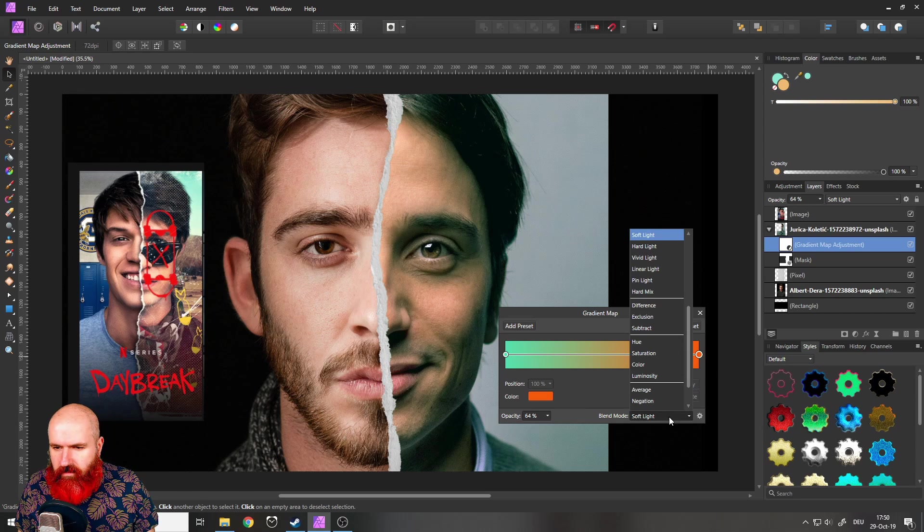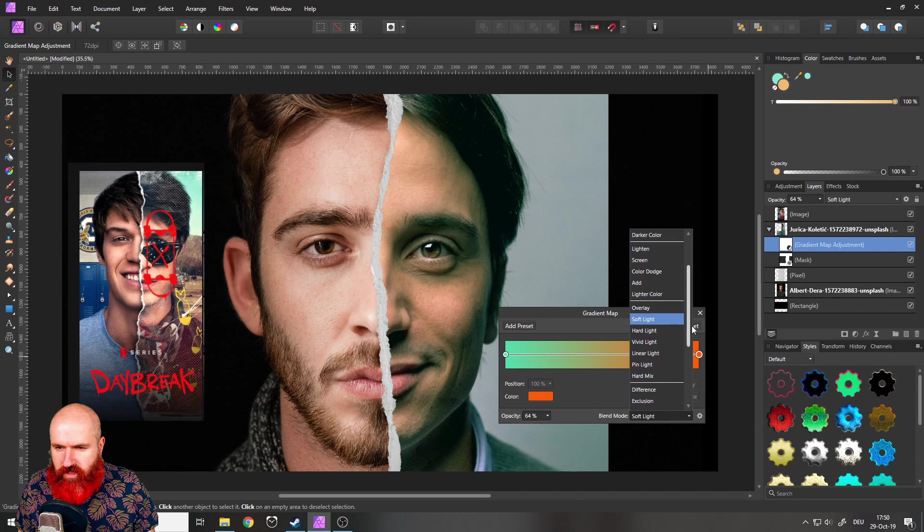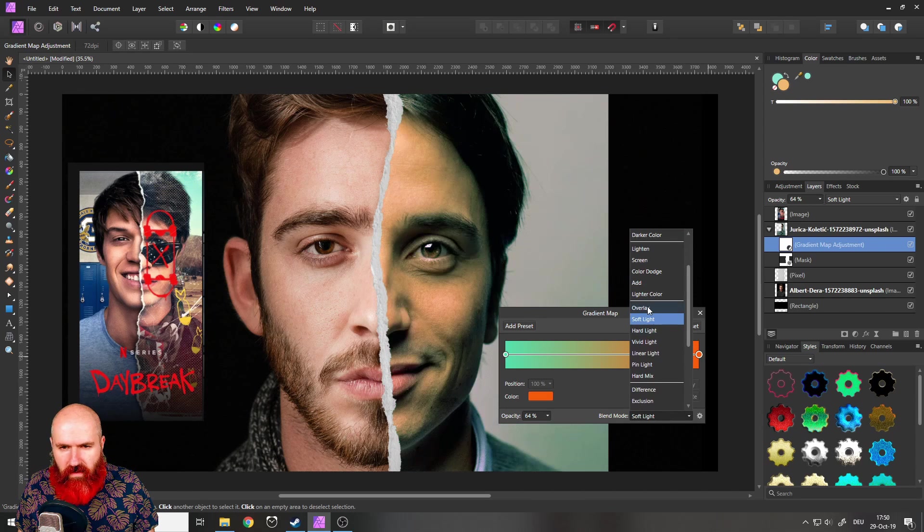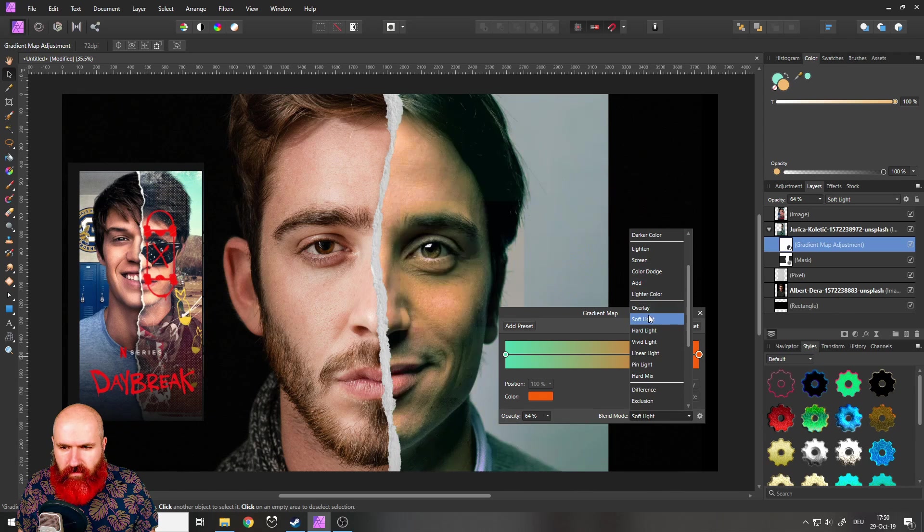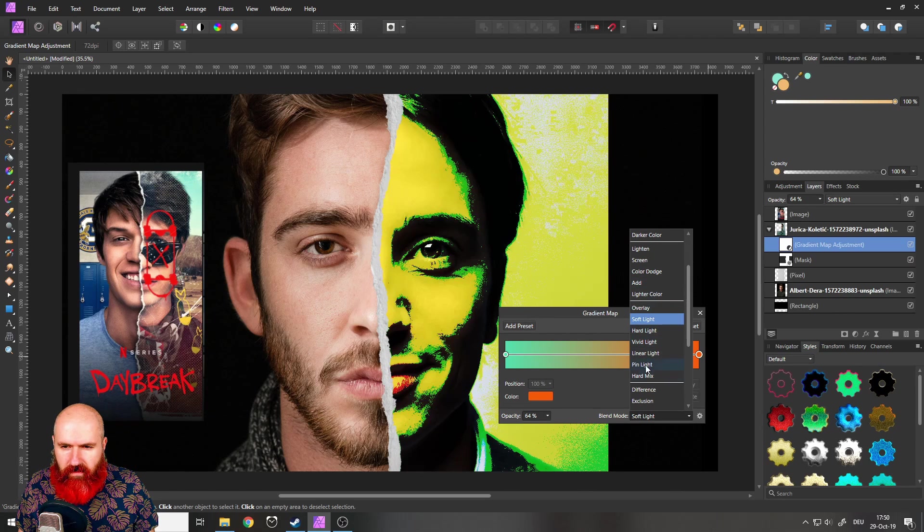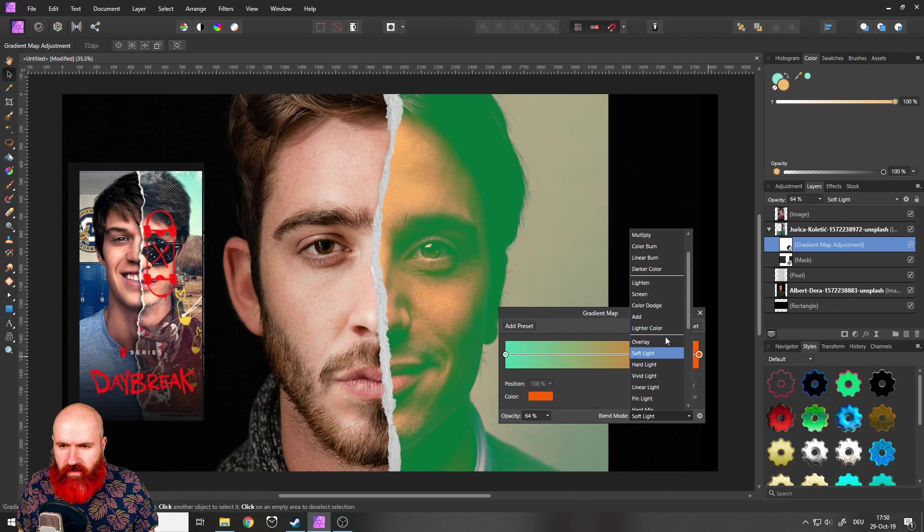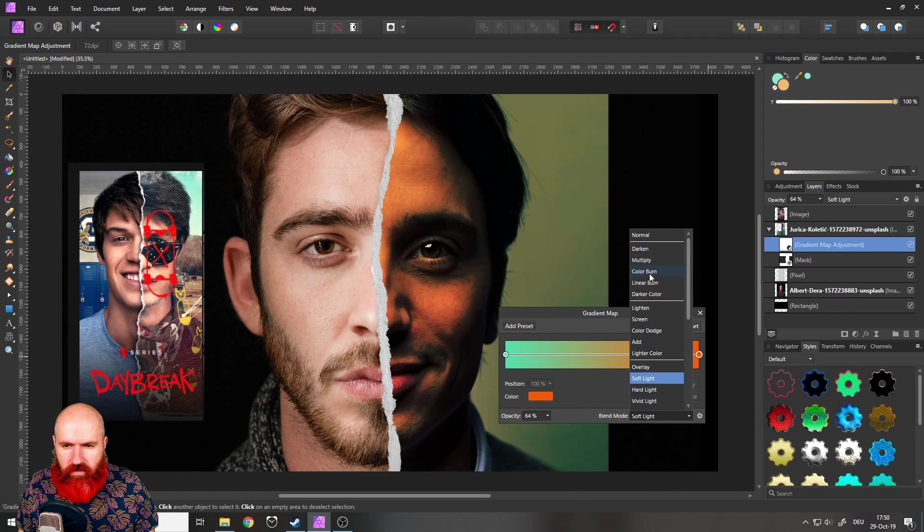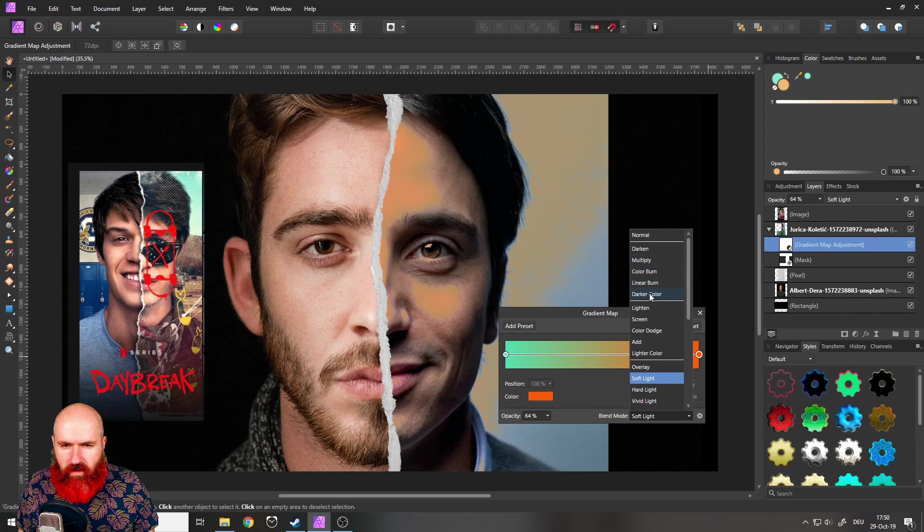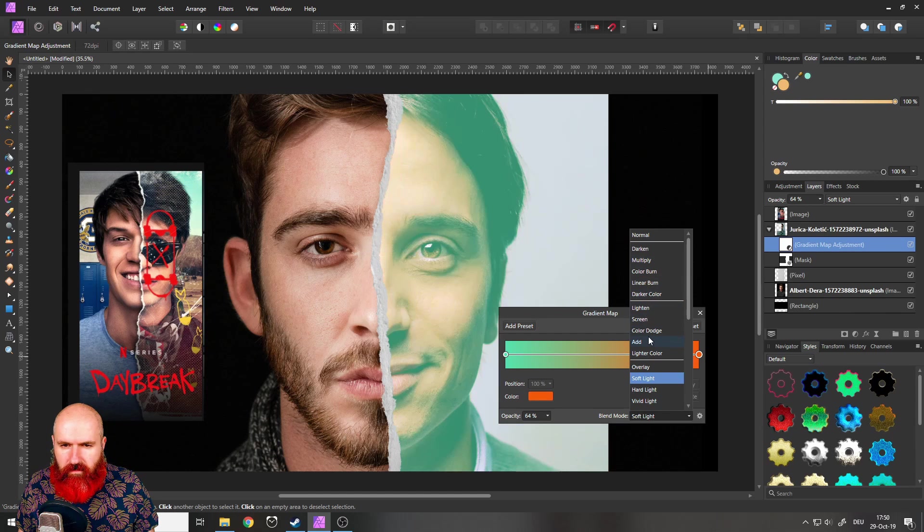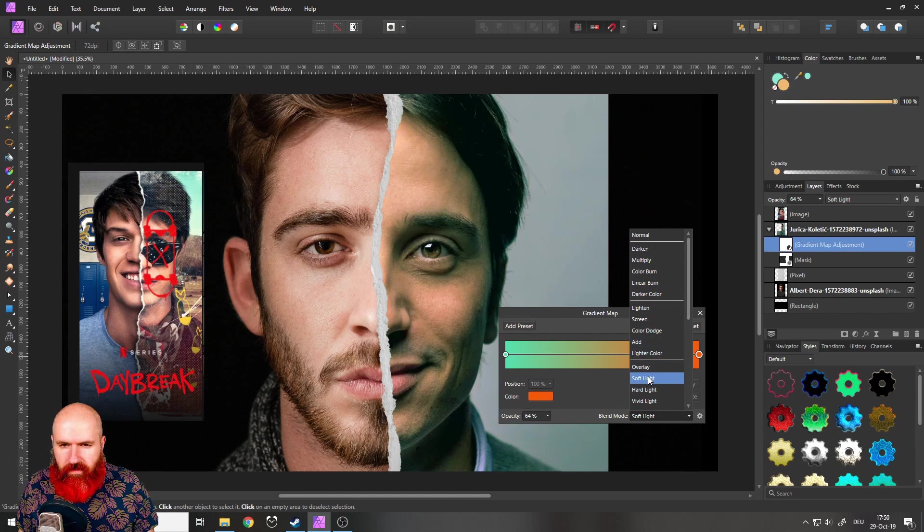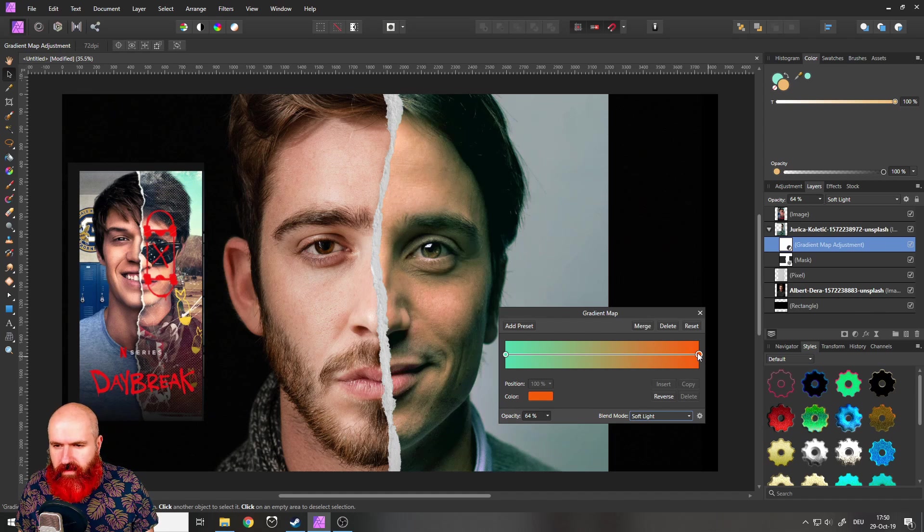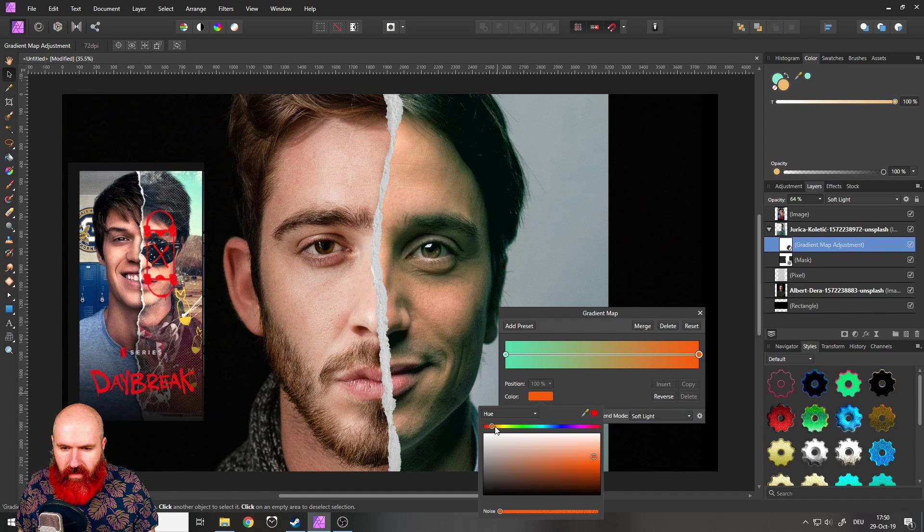OK, let's think a little bit about what we just created. Play around with the different modes here. But I think soft light is actually the way to go. Multiplies too dark. This doesn't look good. Yeah, we will go with soft light.